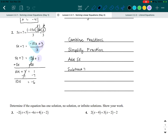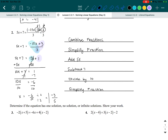We divide both sides by 10, giving us X equals negative six over 10. However, this fraction is not fully simplified yet because negative six and 10 are both divisible by two — their greatest common factor is two. So we divide both the numerator and denominator by two: negative six divided by two gives negative three, and 10 divided by two gives five. Therefore, X equals negative three-fifths as our final answer.